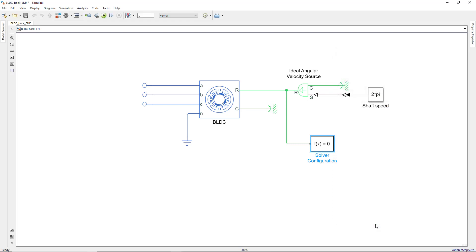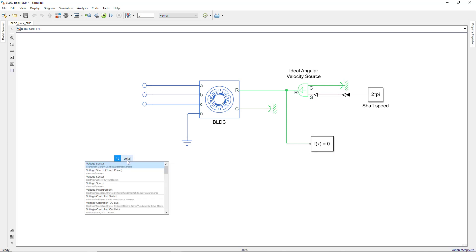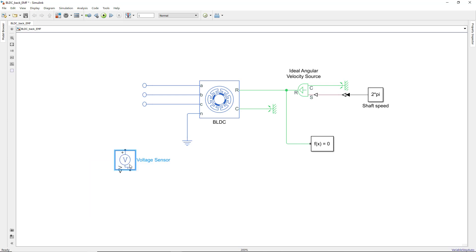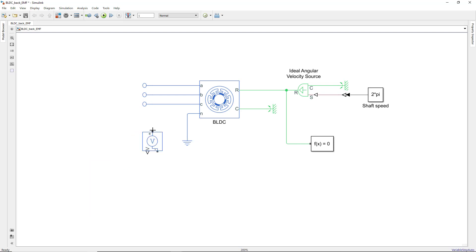Now we can simply pick one of the three phases and measure the back EMF. Let's connect a voltage sensor to phase A to measure phase A's back EMF voltage.